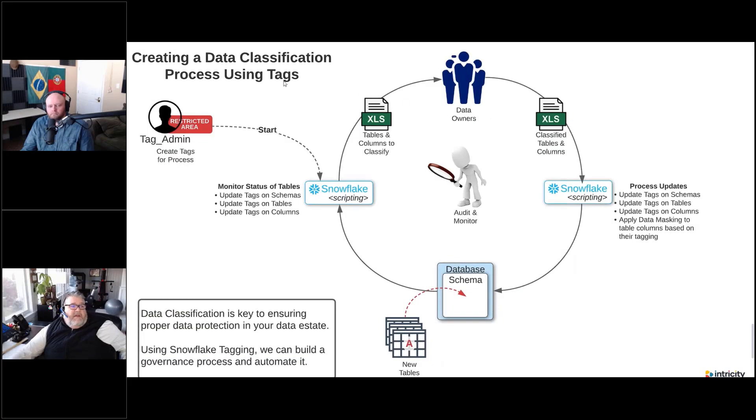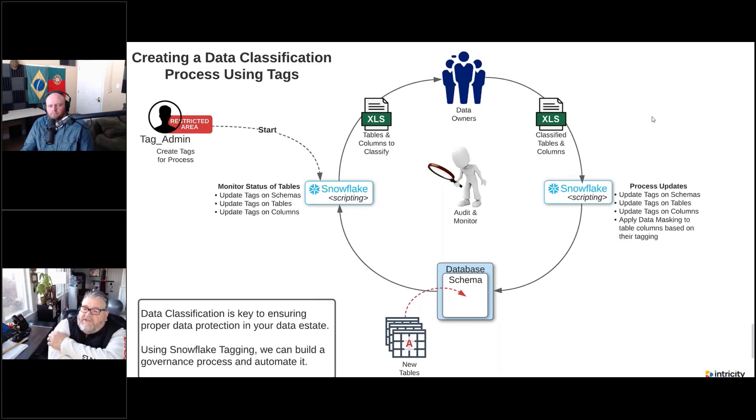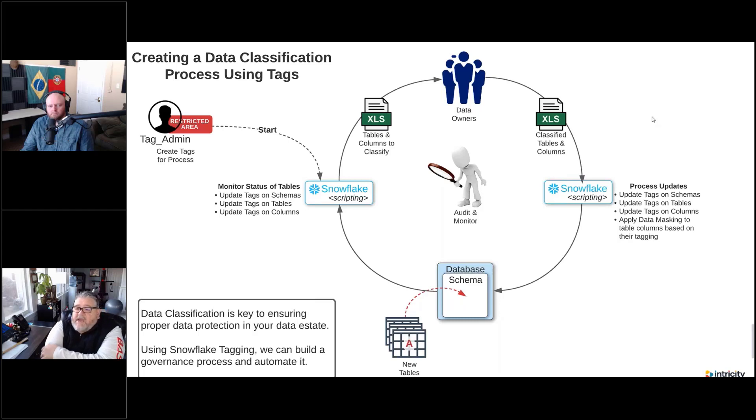Let's talk about kind of a process with using the tags inside of Snowflake. And we're going to, in the demo, we're actually going to show this process of how we're going to apply this.